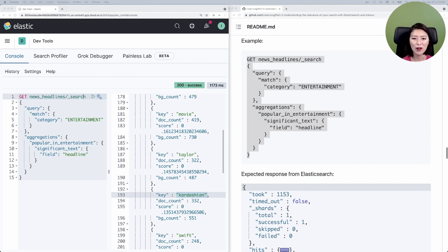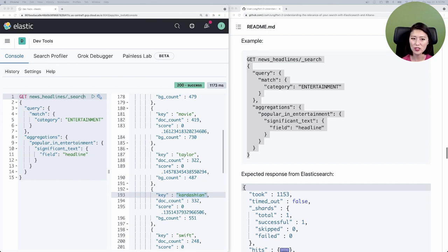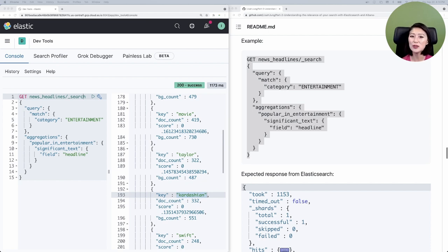Now that we have an idea of the most popular topics in the entertainment category, we can delve into these topics that we find interesting. By running various queries and aggregations, you can gain insights from your dataset and do an even deeper dive on insights that matter to you.